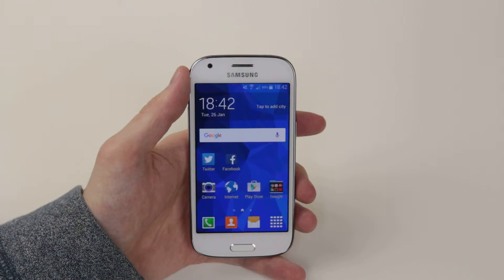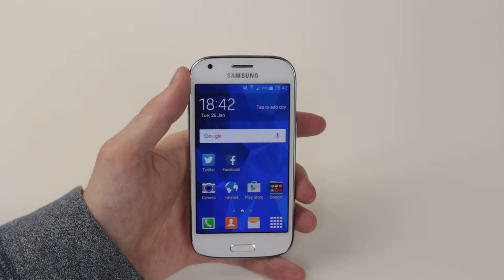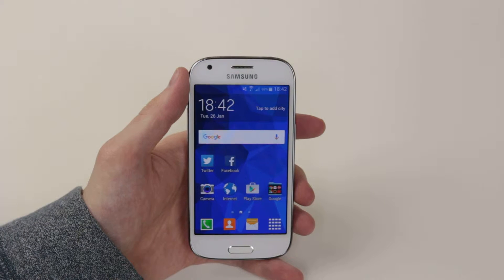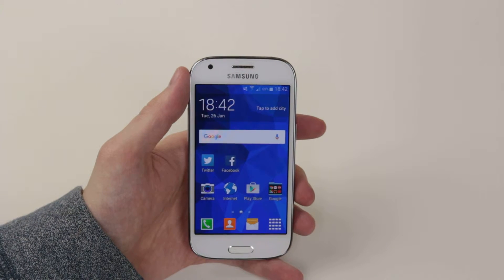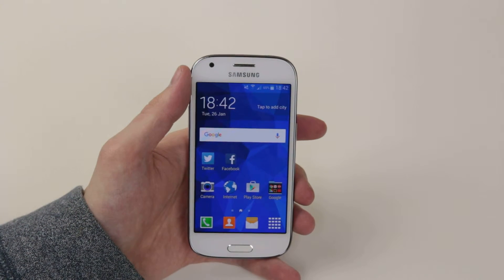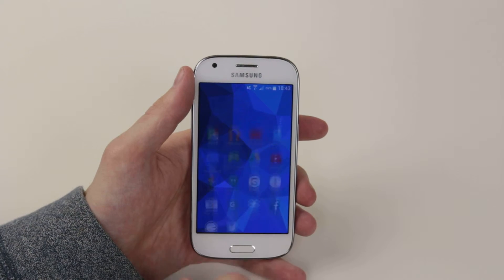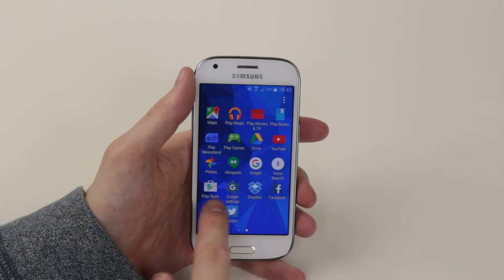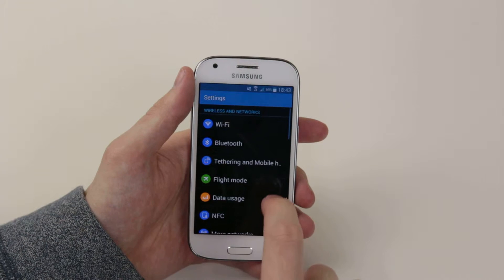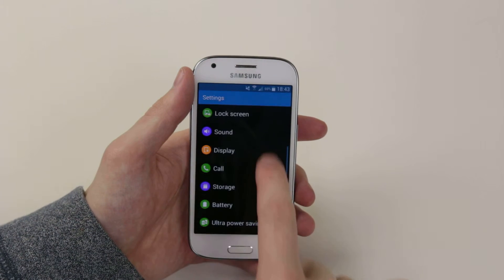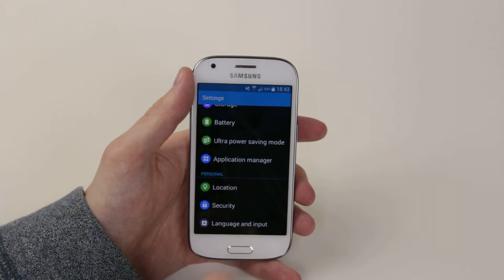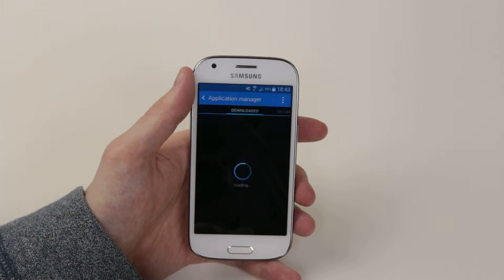In this video I will show you how to uninstall an application on the Samsung Galaxy Ace 4. There are two ways of doing this. The first way is to go through the settings menu by clicking on the app drawer and clicking on the settings icon, then go down until we see Application Manager and click on it.